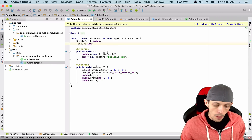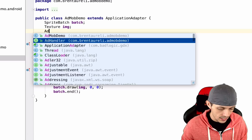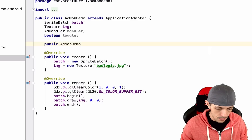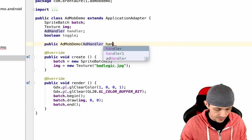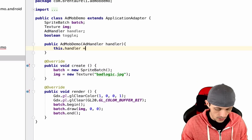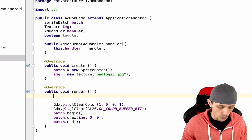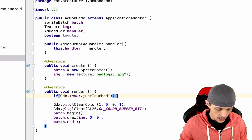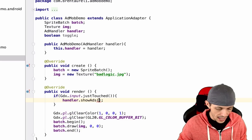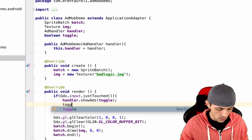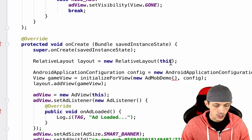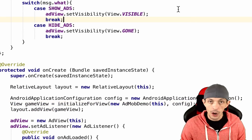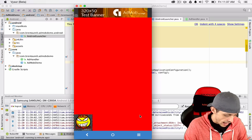Go back to the main LibGDX game class (AdMobDemo) and add two fields: an AdHandler called handler and a boolean toggle. Create a constructor that takes an AdHandler and assign it: this.handler = handler. In the render method, add: if (Gdx.input.justTouched()) { handler.showAds(toggle); toggle = !toggle; }. Finally, go back to AndroidLauncher and since it implements AdHandler, pass 'this' to the AdMobDemo constructor.